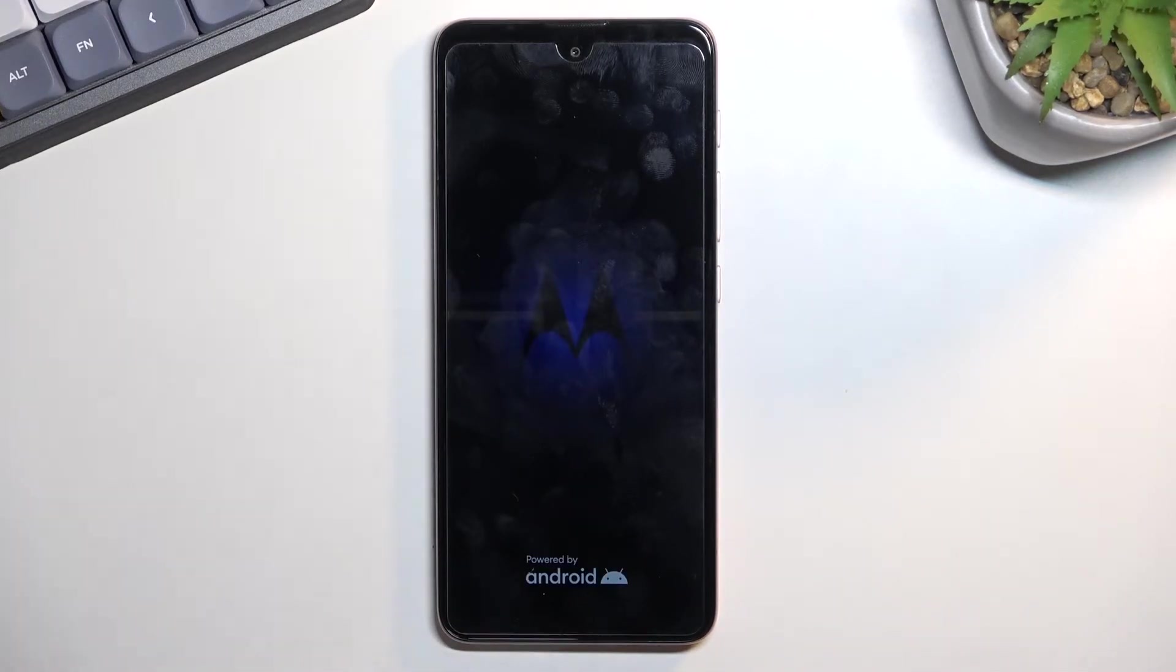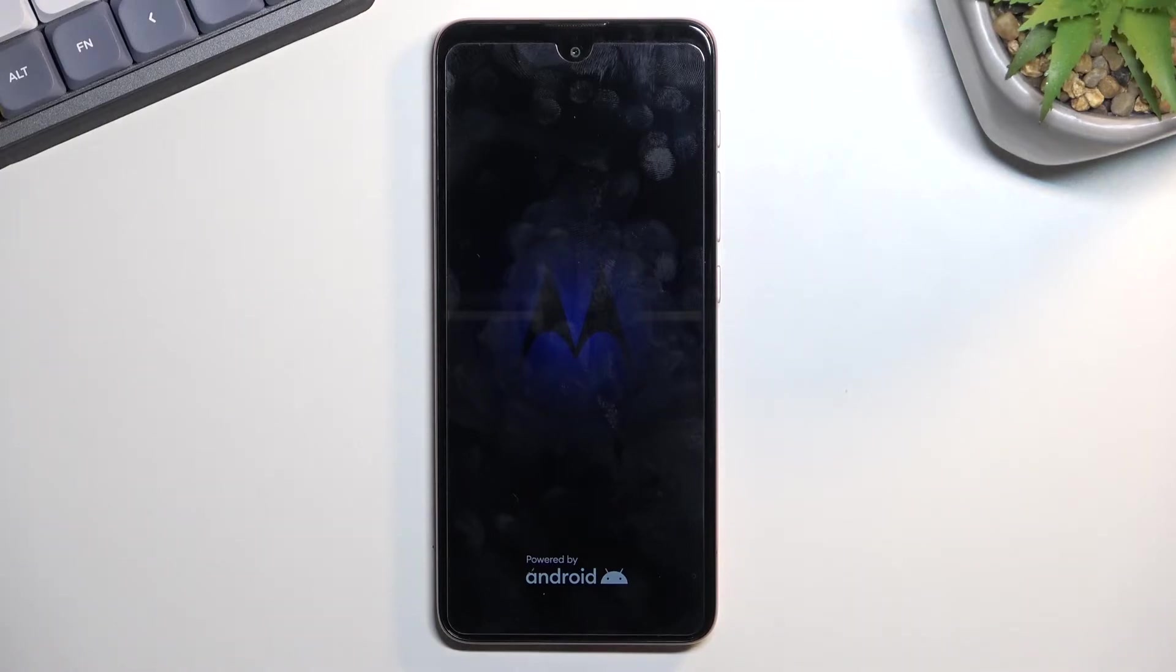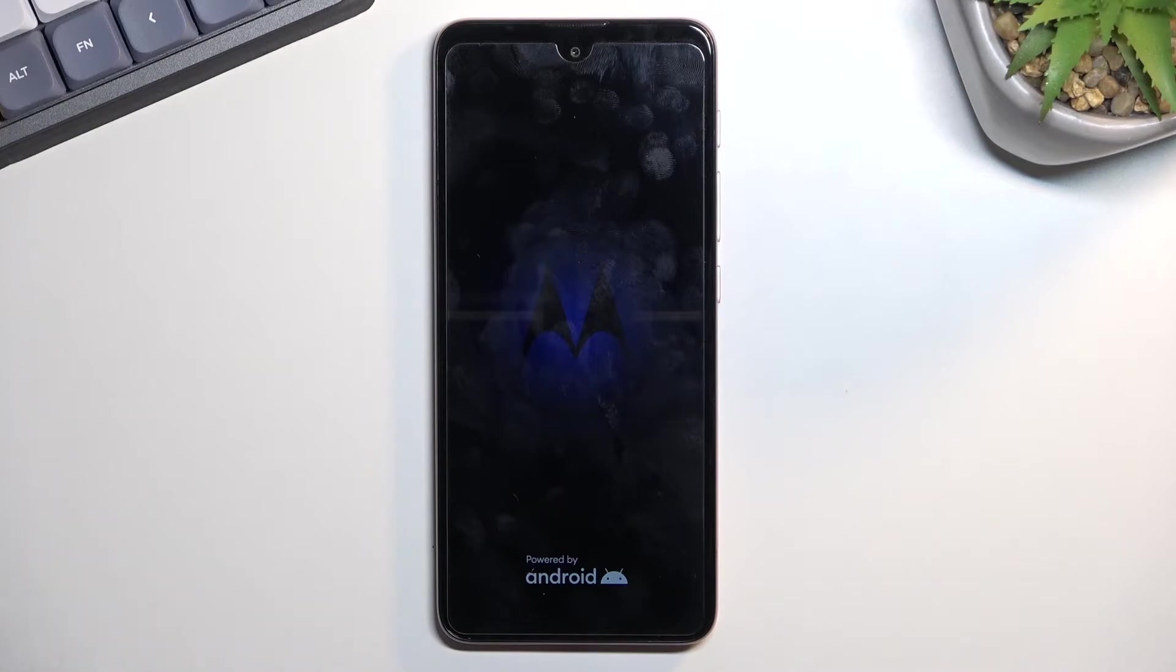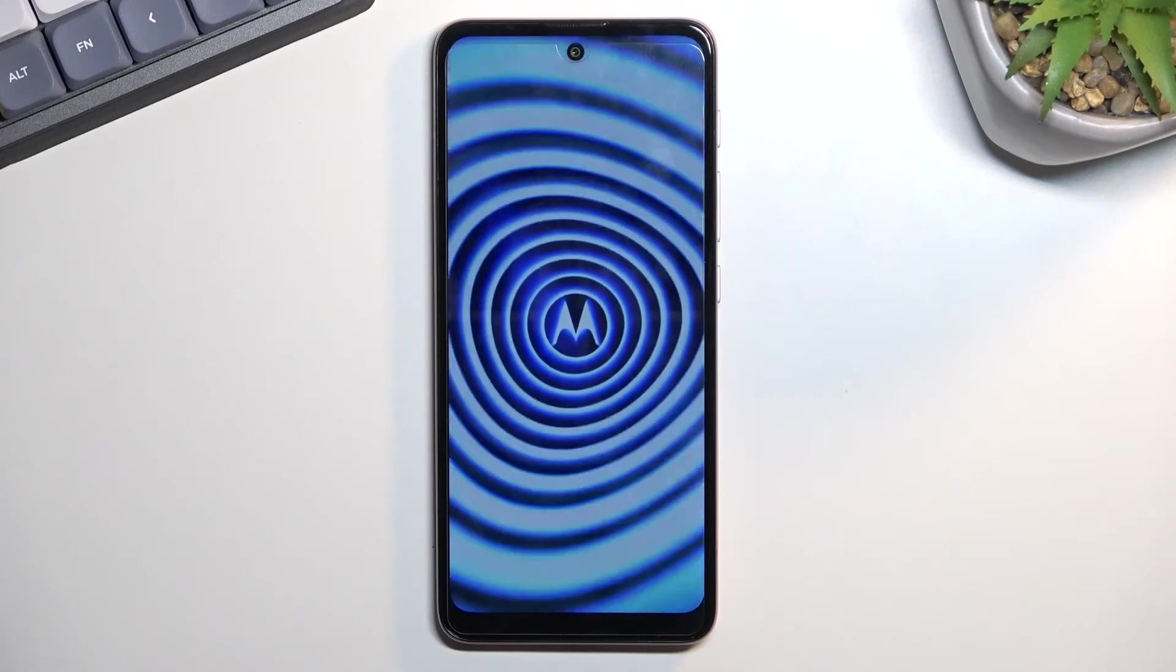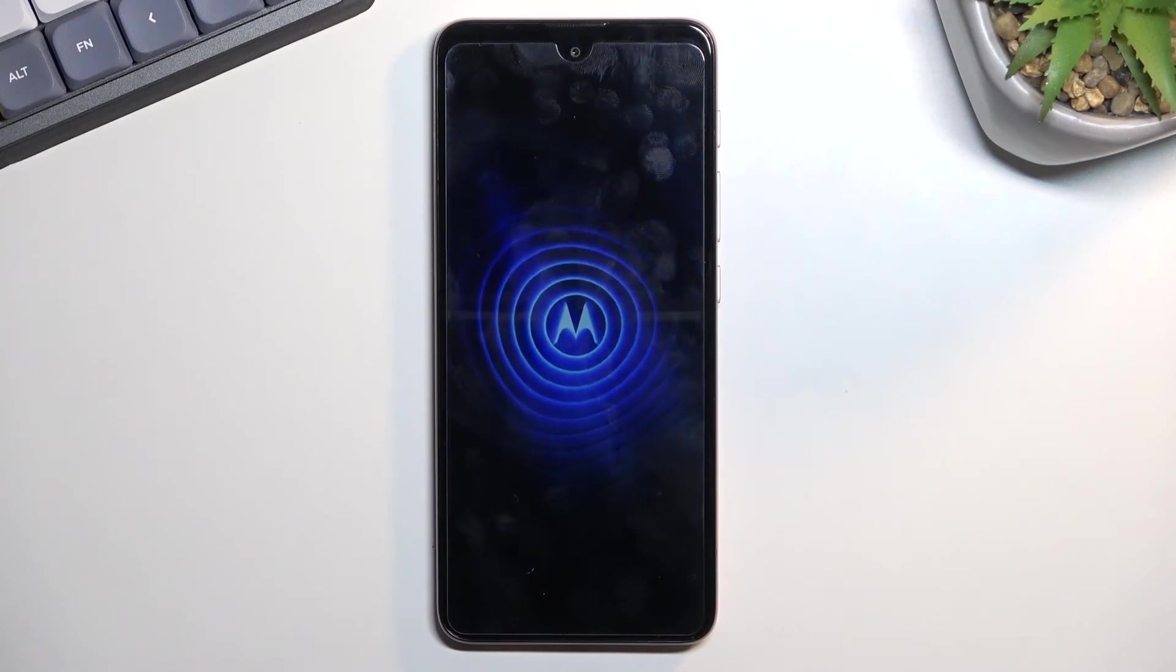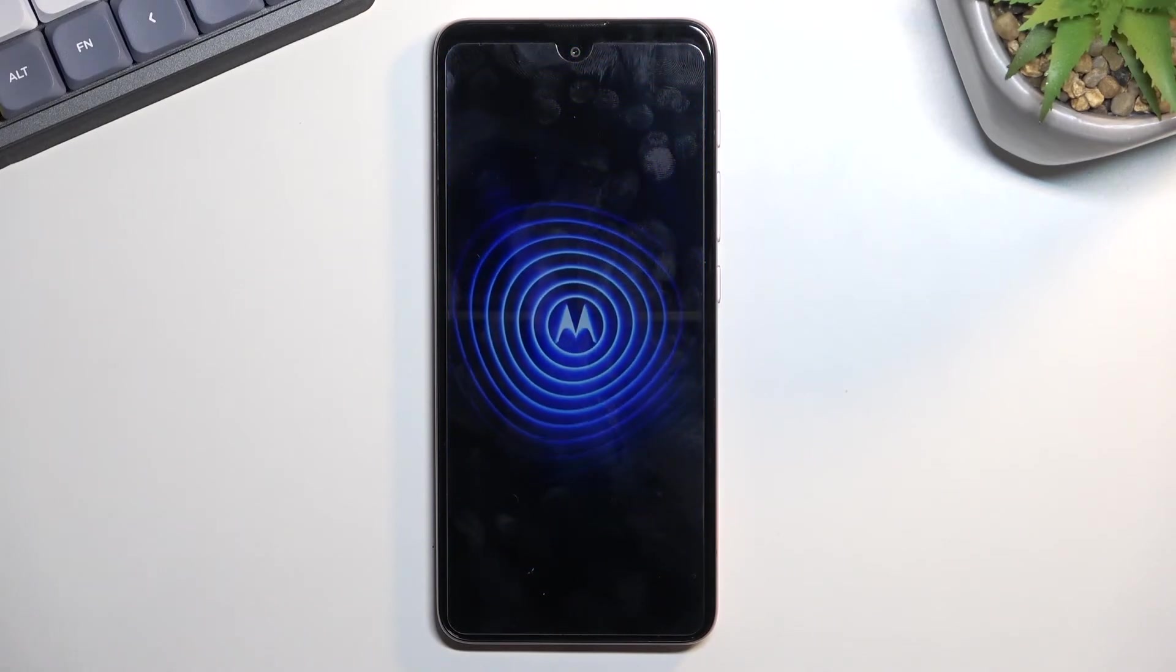As you can see, the device boots back up automatically. Hello, Moto.